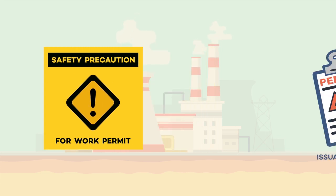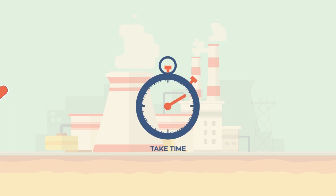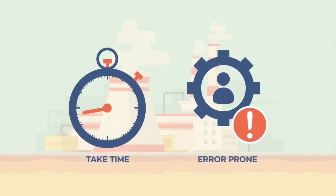Issuance of permits, closures, all of these take time and are error prone.